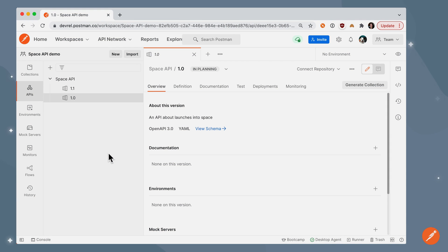You might already know about client-side code gen. In this video, we'll learn about Postman's new server-side code generation.